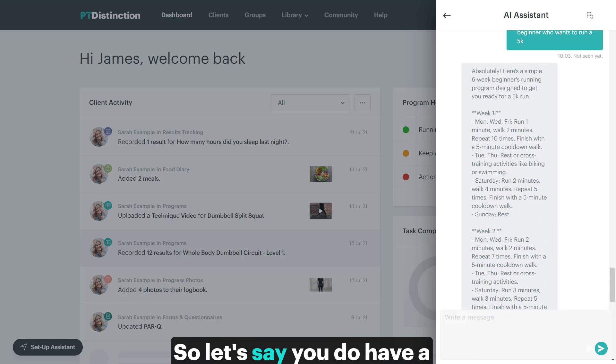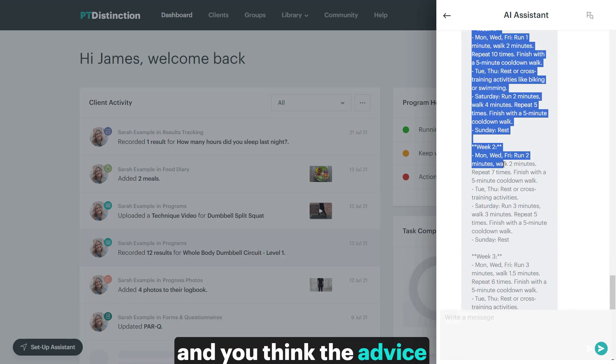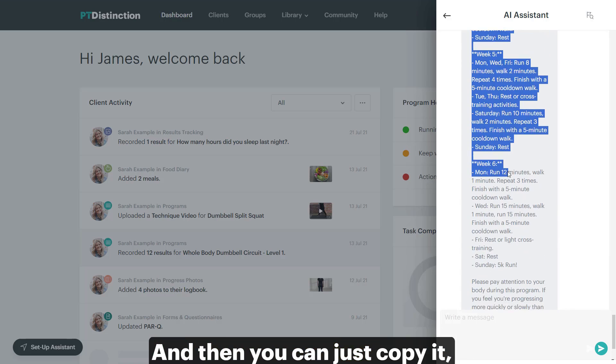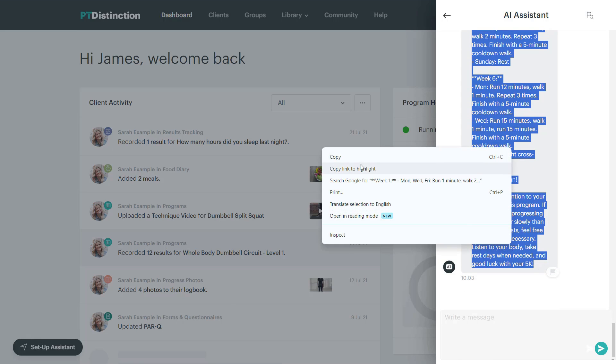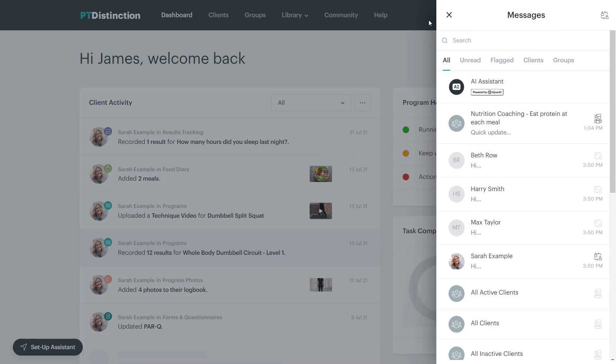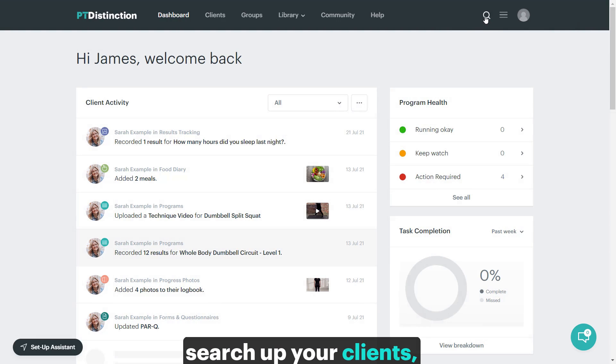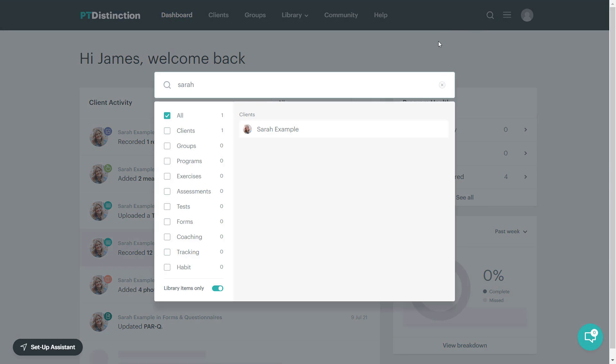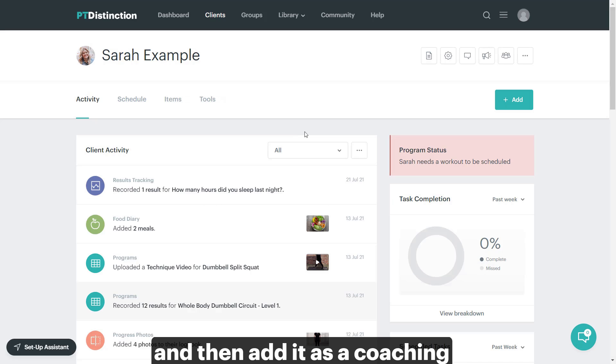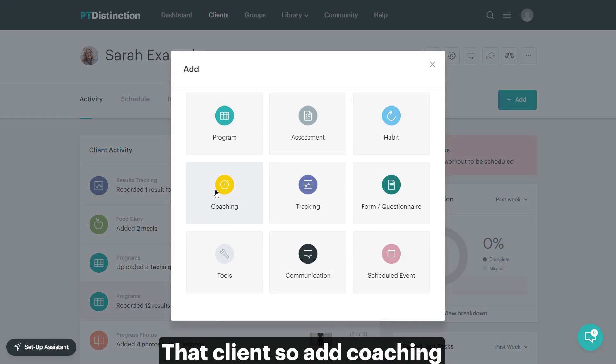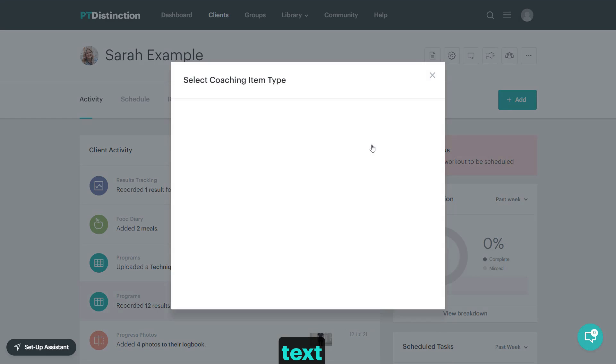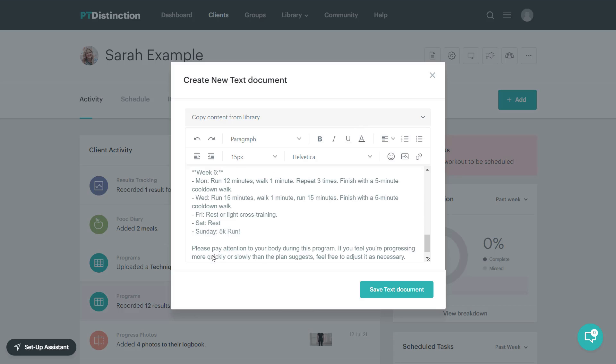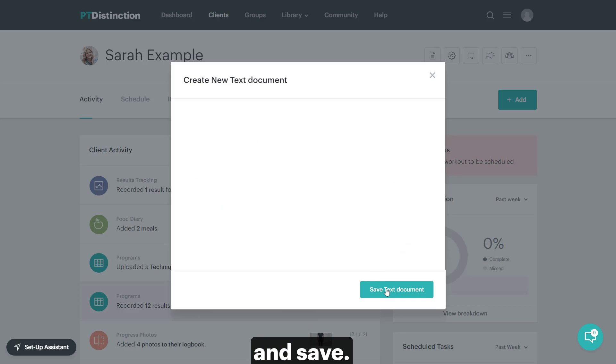So let's say you do have a client that wants this program. You can have a look at it and make sure you're happy with it and you think the advice is exactly right. And then you can just copy it, search up your clients, go into their accounts and then add it as a coaching document for that client. So add coaching text and just paste it in and save.